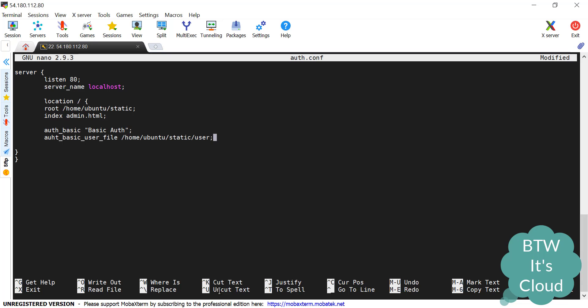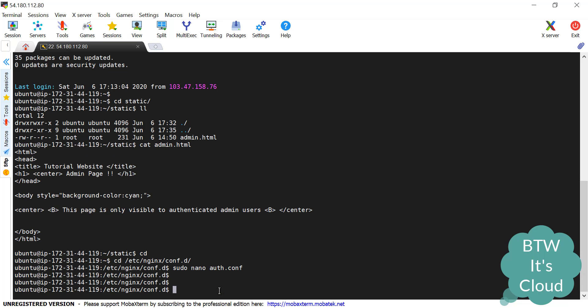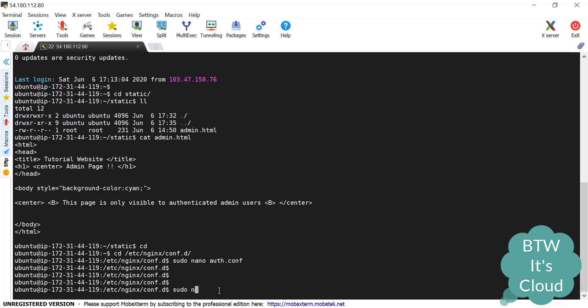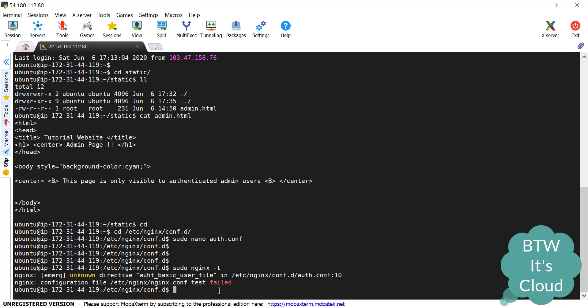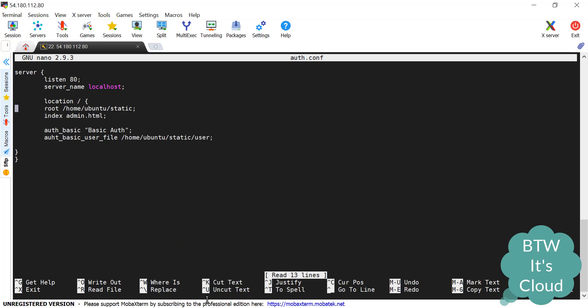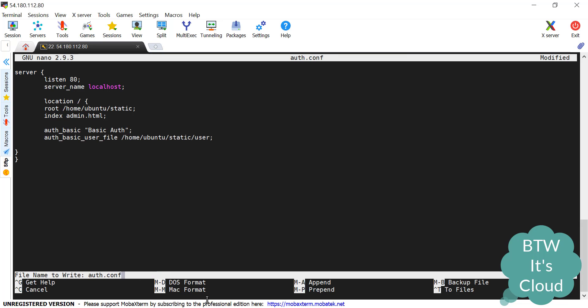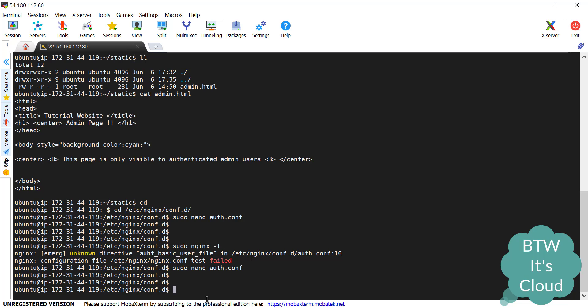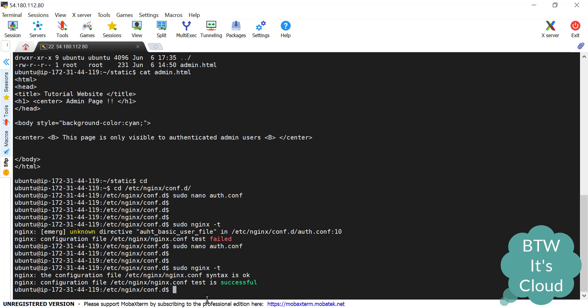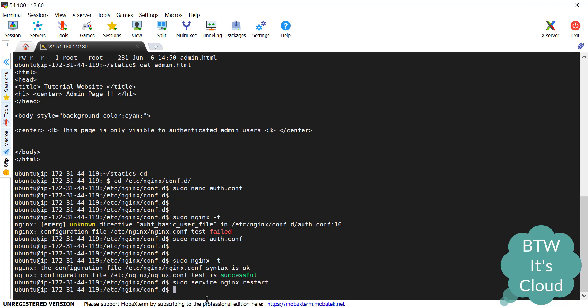This is all for the basic authentication. We have done the configuration. No other thing is required. Let's save this file and check for any syntax error. sudo nginx -t. Well there is some error. Okay, so there's a spelling mistake. Let's open the file again and correct it. It's auth. Let's save the file and check for syntax error. It's successful. Let's restart the nginx service. It's done.